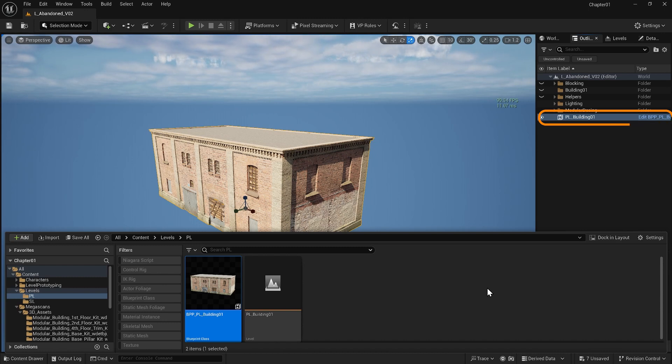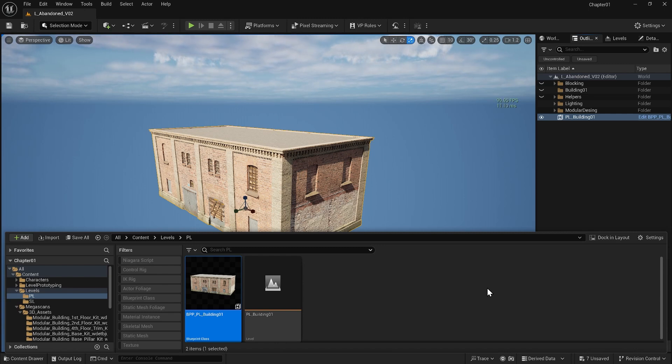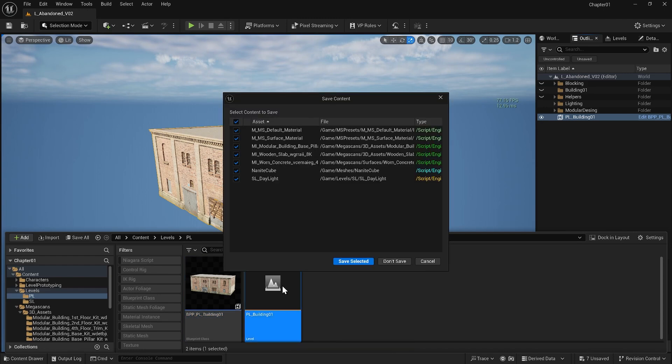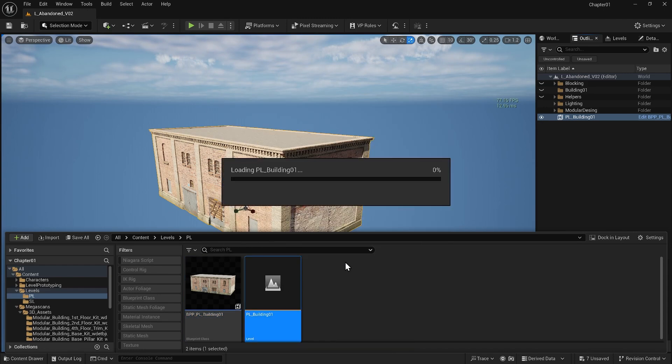Looking at your outliner everything we selected has become one packed level instance. The most important thing is that right now you can use this building not only in different locations of this level but also in different levels and even different projects.